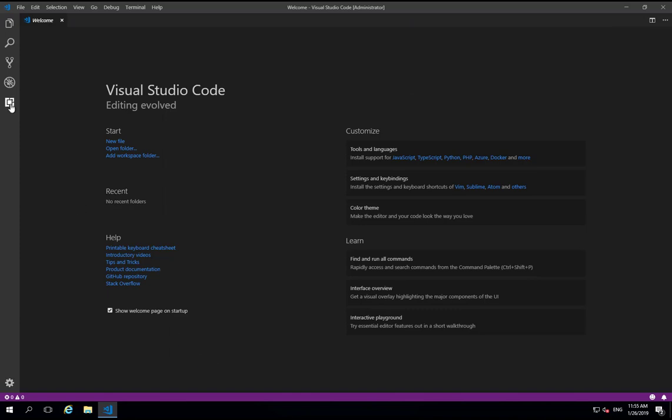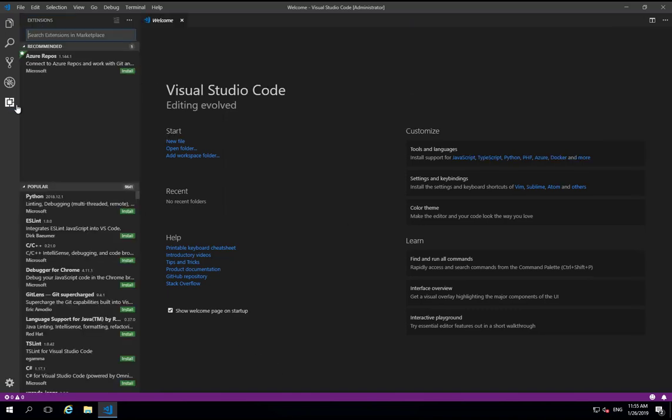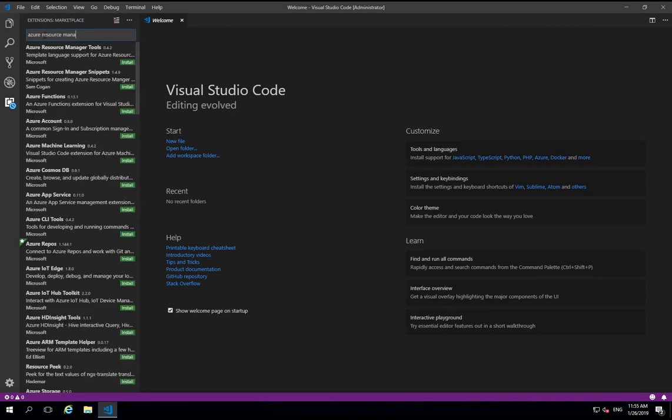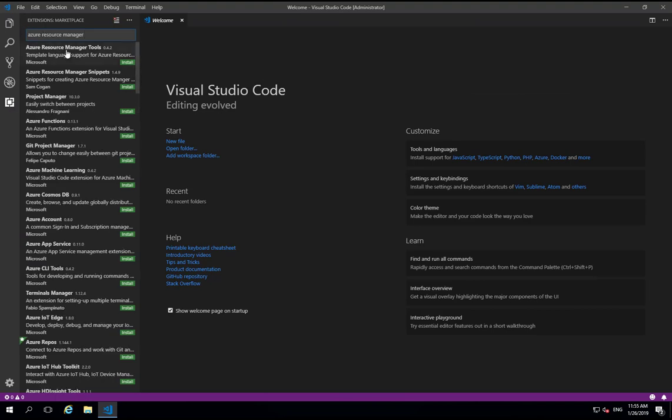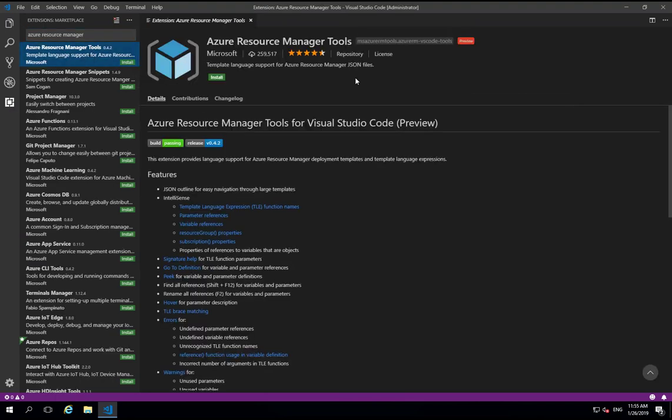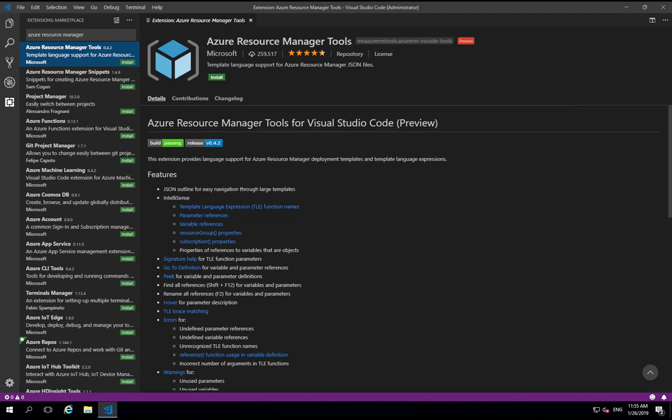So if we click on the extensions section and the first thing we're going to look for is Azure Resource Manager. The first thing on here is the Azure Resource Manager tools. Now this is a Microsoft developed extension which brings language support for ARM templates into VS Code. So it adds things like referencing variables and parameters, it lets you go and do find definitions, peak and so on and lots of other handy functions.